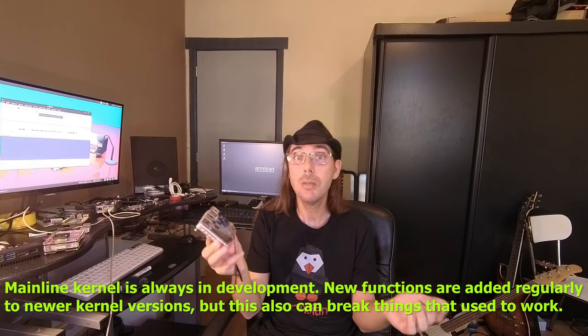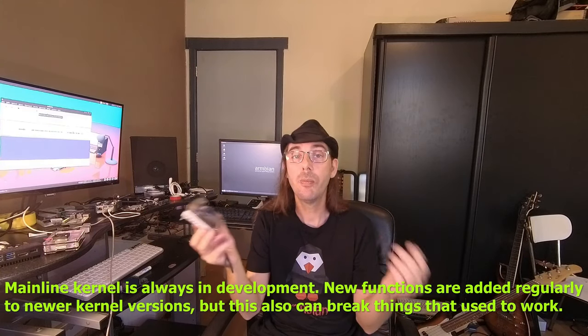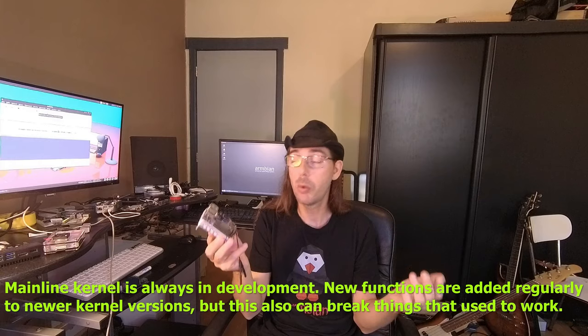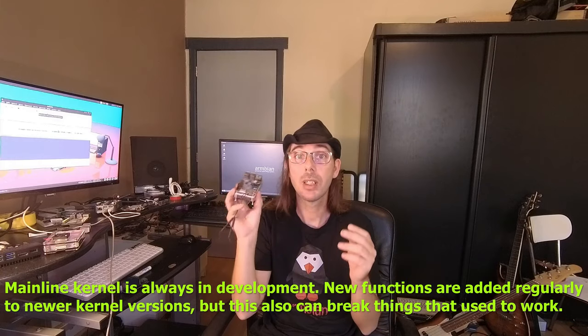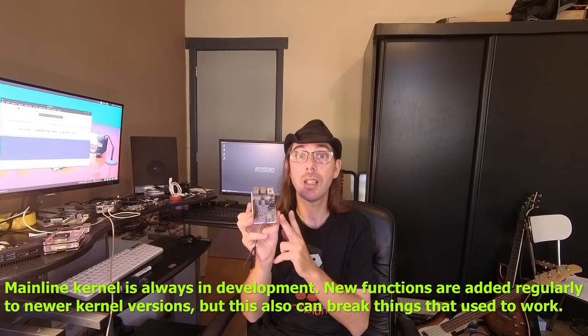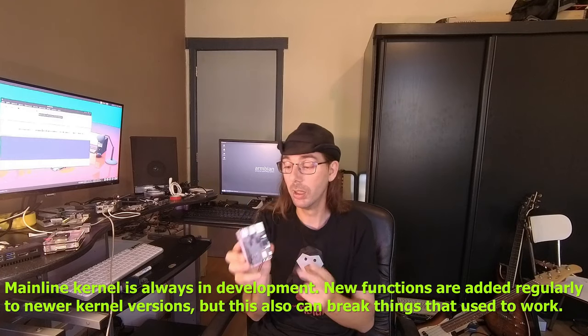So for example we have got the legacy kernel for the RK3399. This one is great. This works very well. There is also the mainline kernel for the RK3399. This also works okay but there are a few more problems than with the legacy kernel.